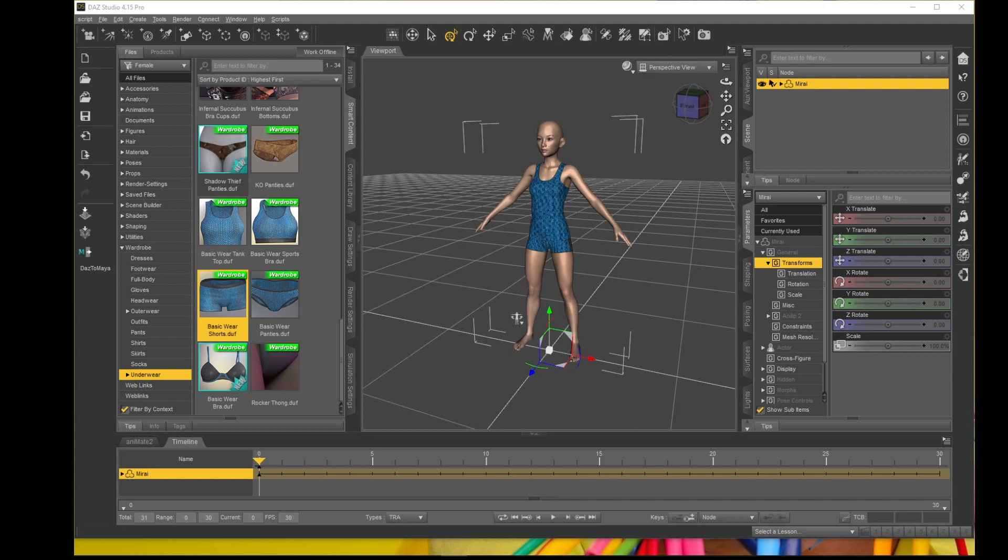Hello everyone, this is Mike from DigiArt CGI with another tutorial. This time, a short and sweet tutorial on how to stop the feet sliding in DAZ Studio animation.